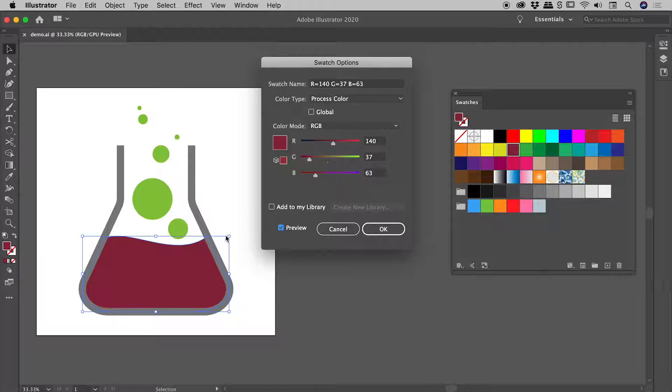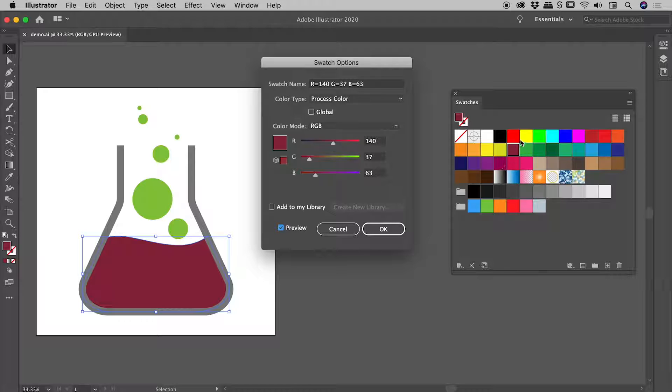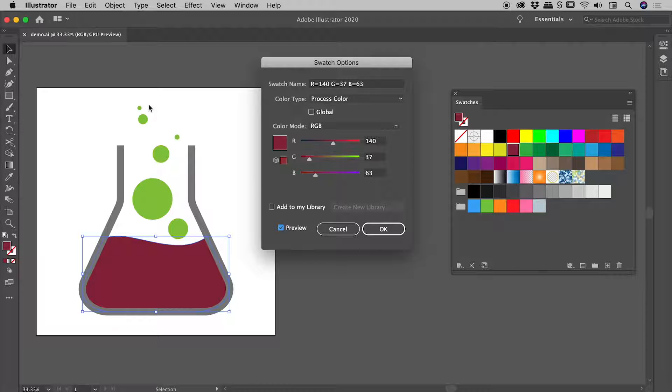This is interesting - this object here that I had selected, its color is going to change. The swatch which I just double-clicked on is going to change as well, but notice none of the other elements that use that color are going to change. What's going on?